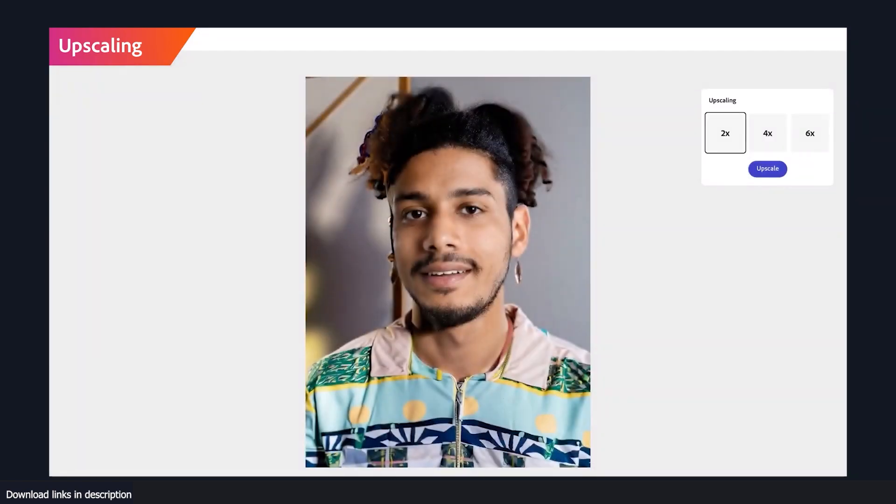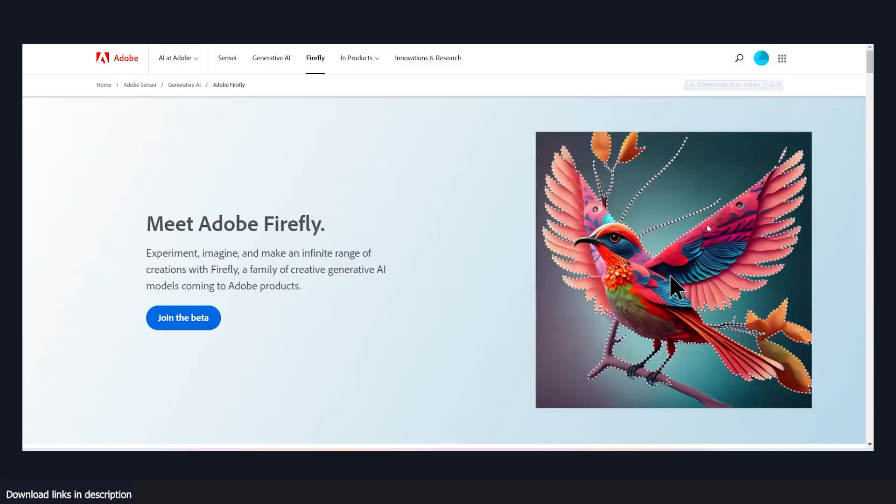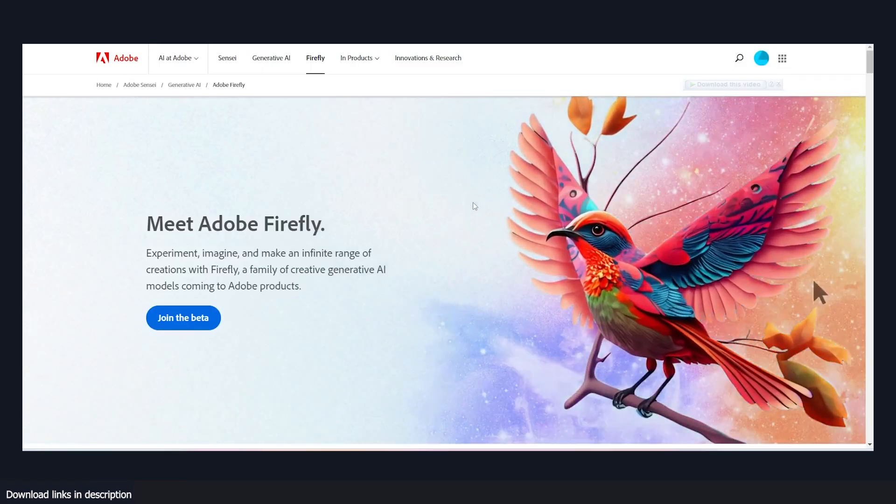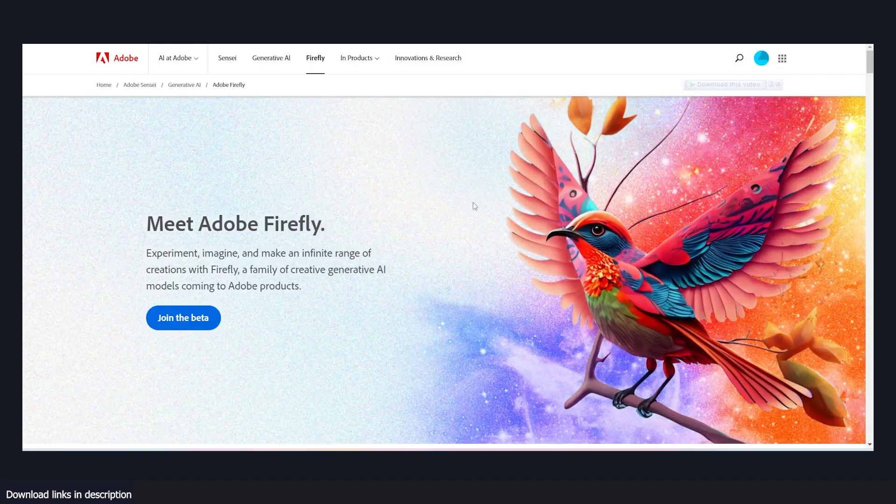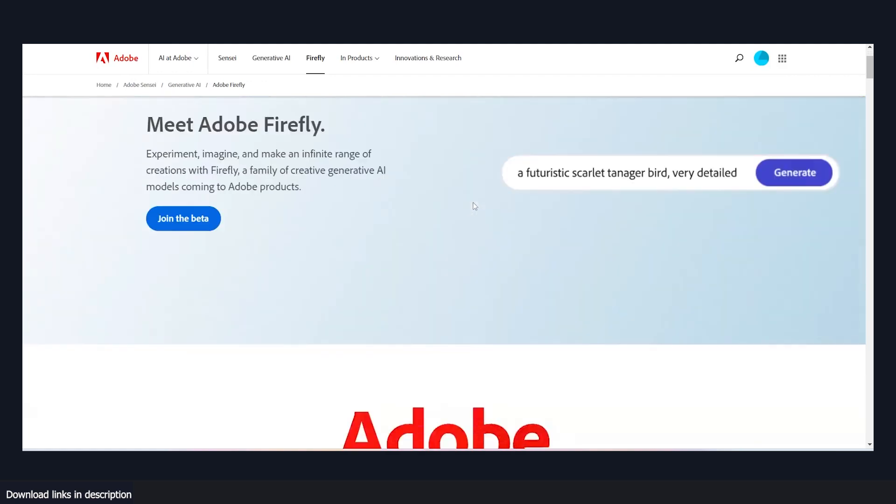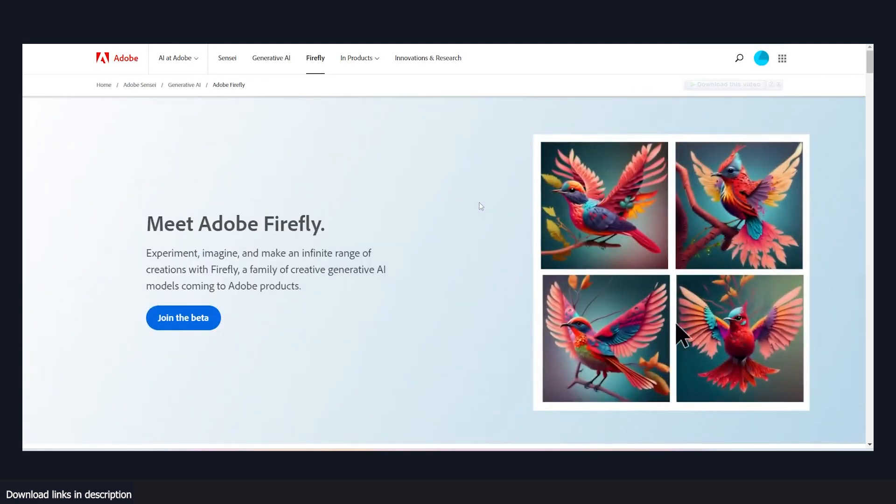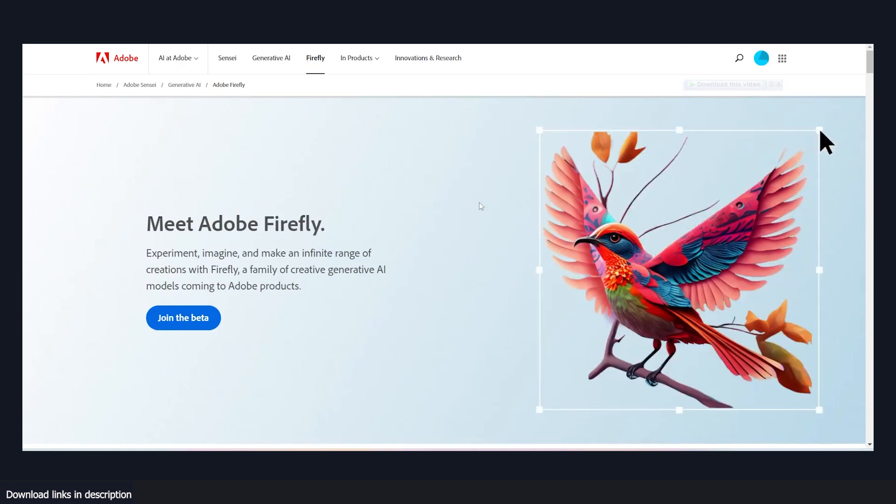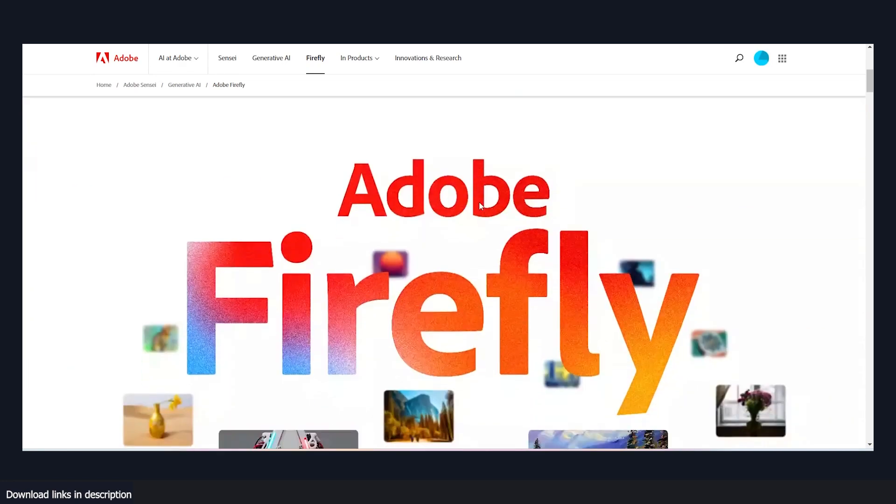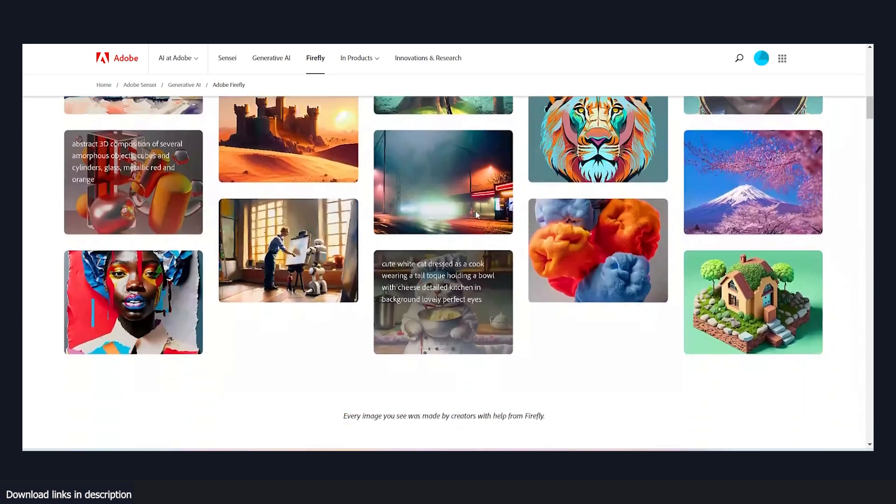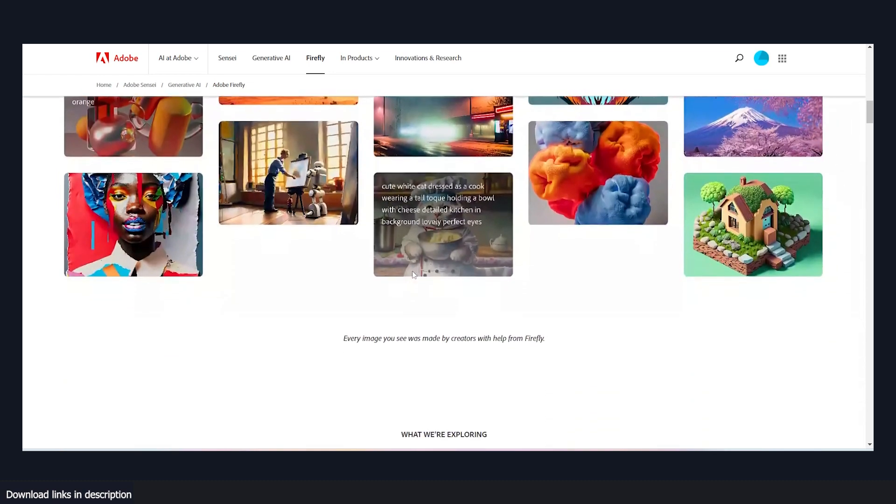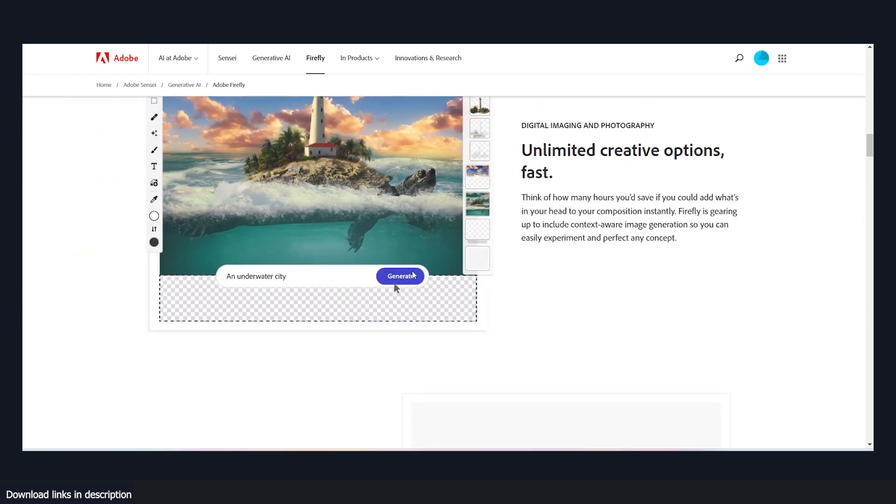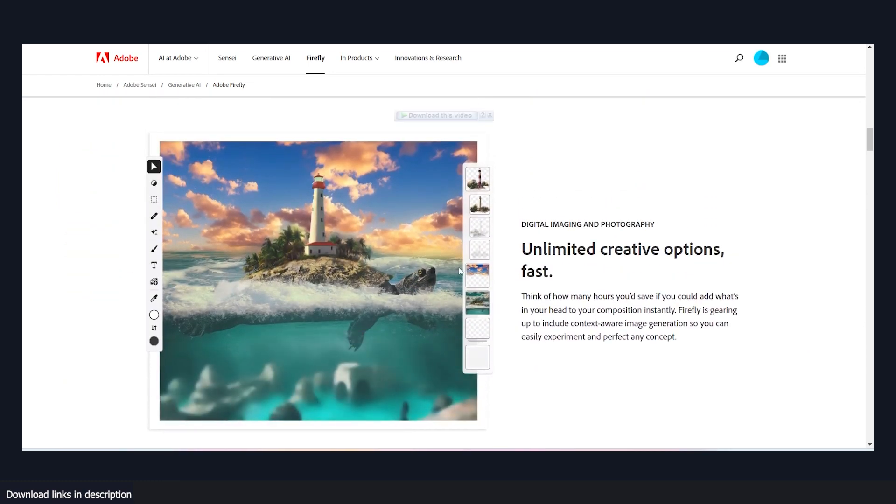Instead, Firefly is geared towards helping artists improve their workflow and create better art rather than replacing them altogether. In fact, Firefly represents a compromise between traditional art and AI generative imagery. It provides users with the ability to generate high quality images without requiring years of experience in digital art while still leaving room for artists to exercise their creativity and flourish.